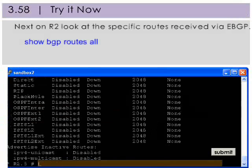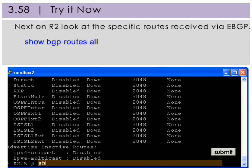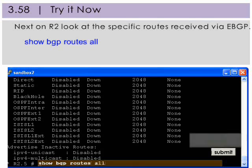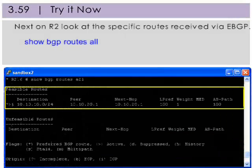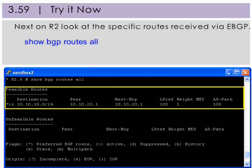Now we'll look at the specific routes received via eBGP. Here we see the route to 10.10.10.10.0 is accessible via peer interface 10.10.20.1 and is in AS100.